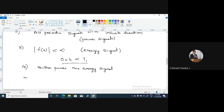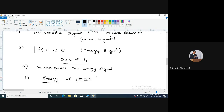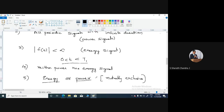One more point: any signal might be either an energy signal or a power signal, but not both. A signal can't be both an energy and a power signal. Generally, you can say that energy signals and power signals are mutually exclusive. That means if a signal is an energy signal, it can't be a power signal, and if a signal is a power signal, it can't be an energy signal. That's all for this class. Thank you.